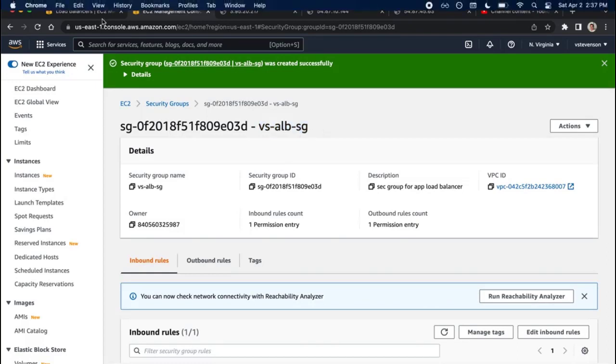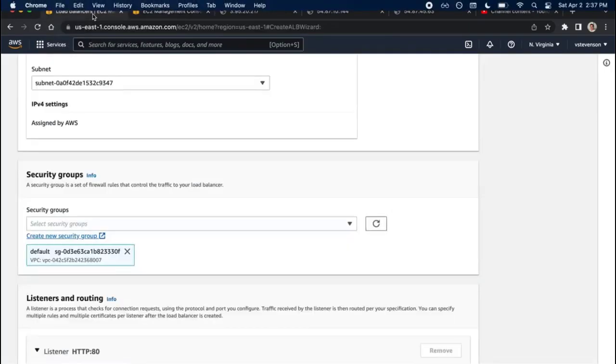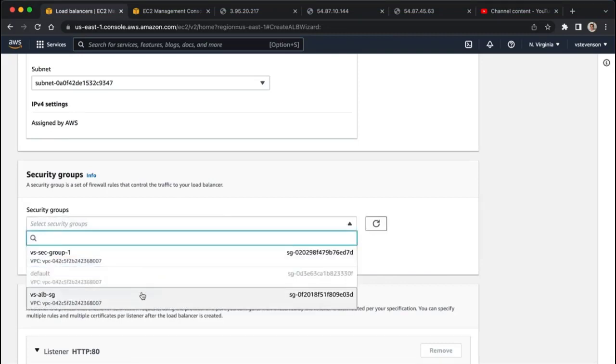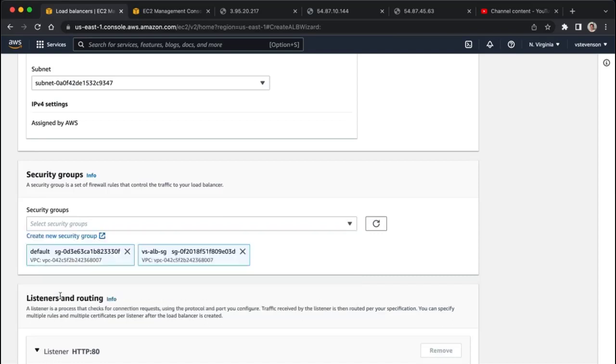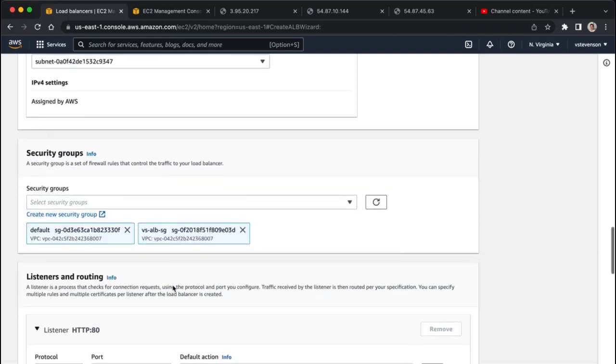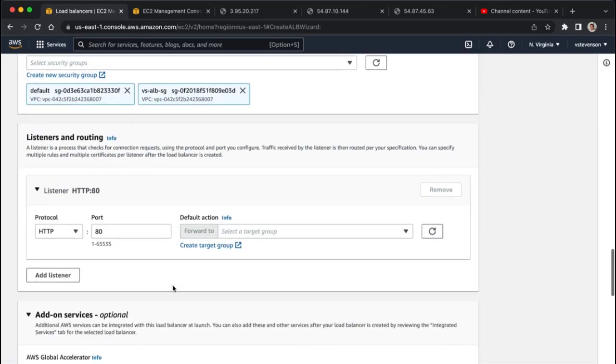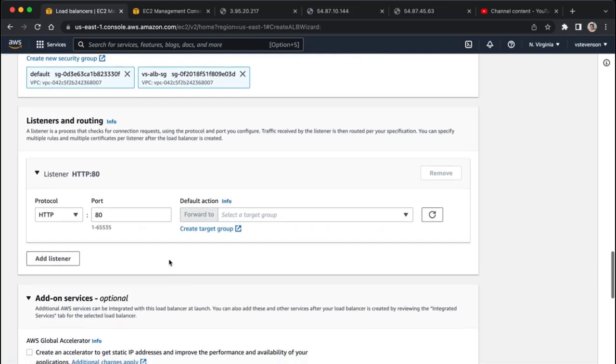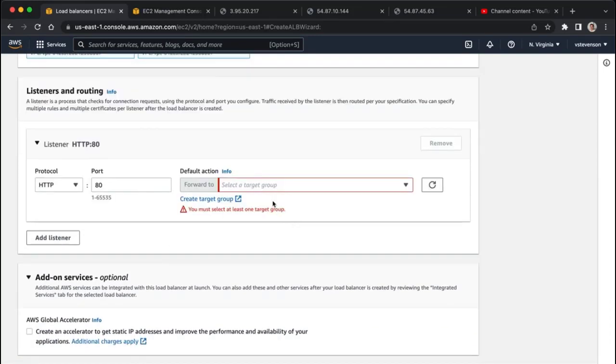We've got our security group created for our application load balancer, and now what I'm going to do is I'm going to go back to that other tab we had, and I'm going to refresh this, and then I should see my application load balancer for that security group. I'm going to attach that policy to it, and now what I'm going to do is I'm going to say it's allowing traffic on port 80.